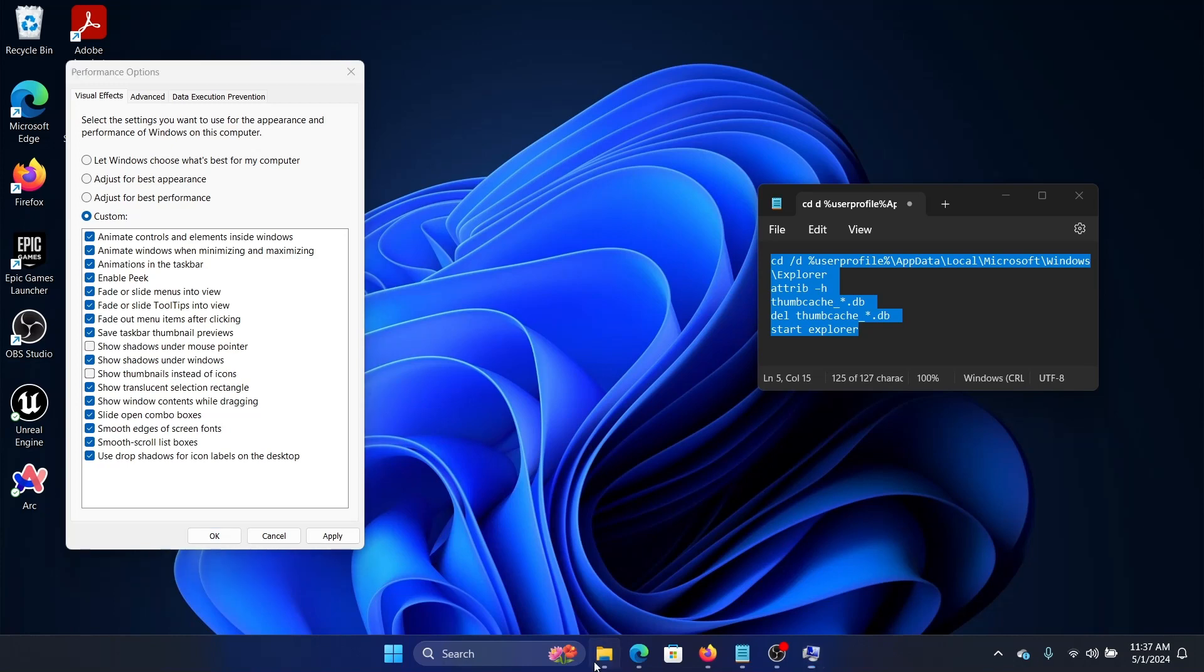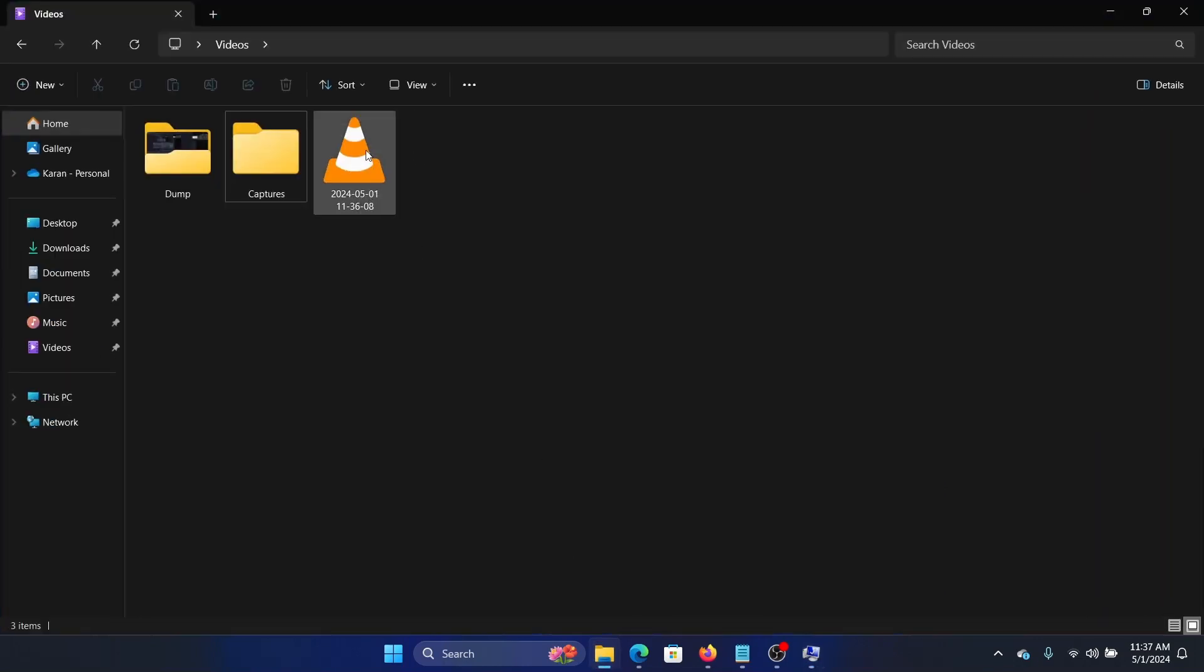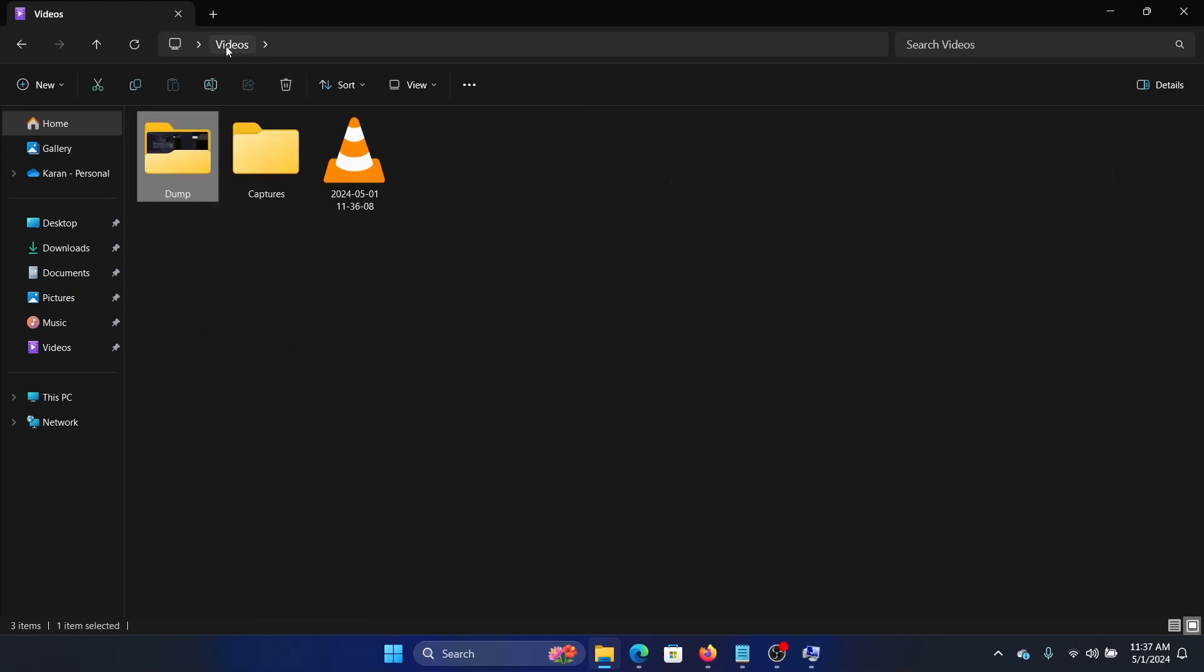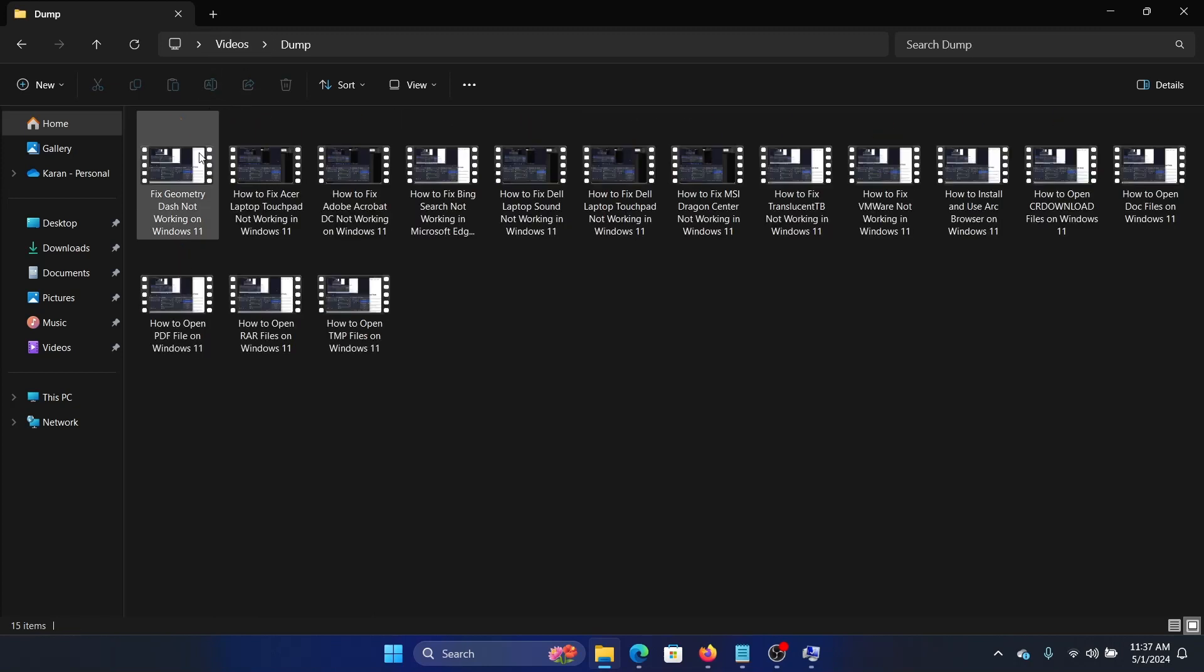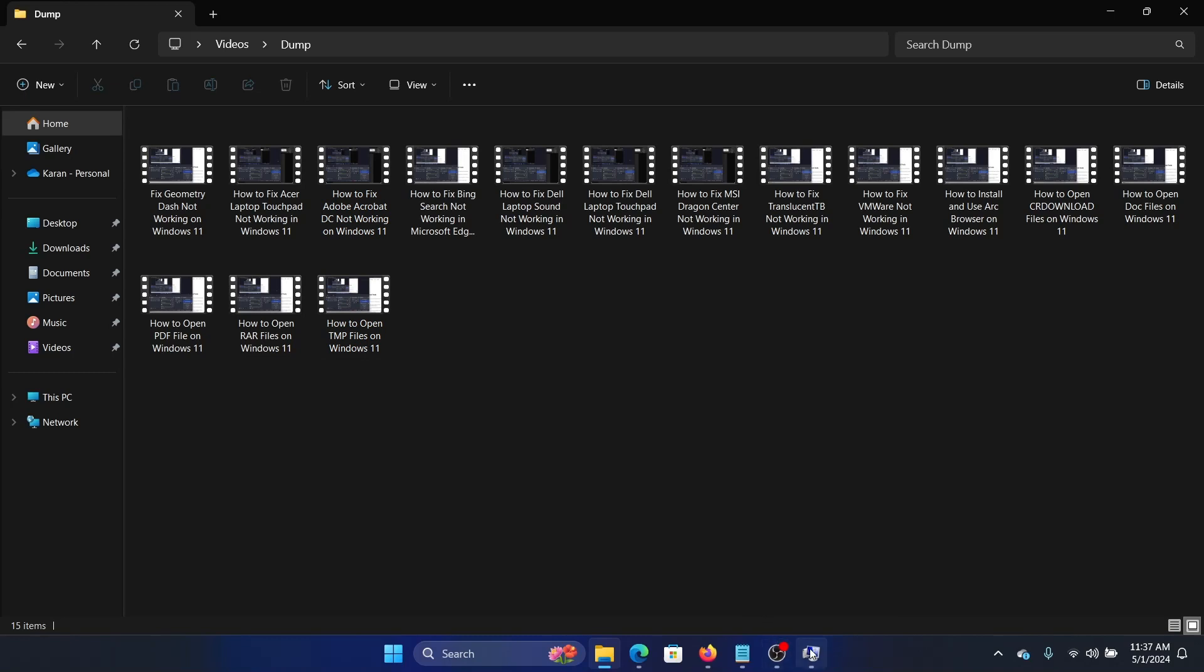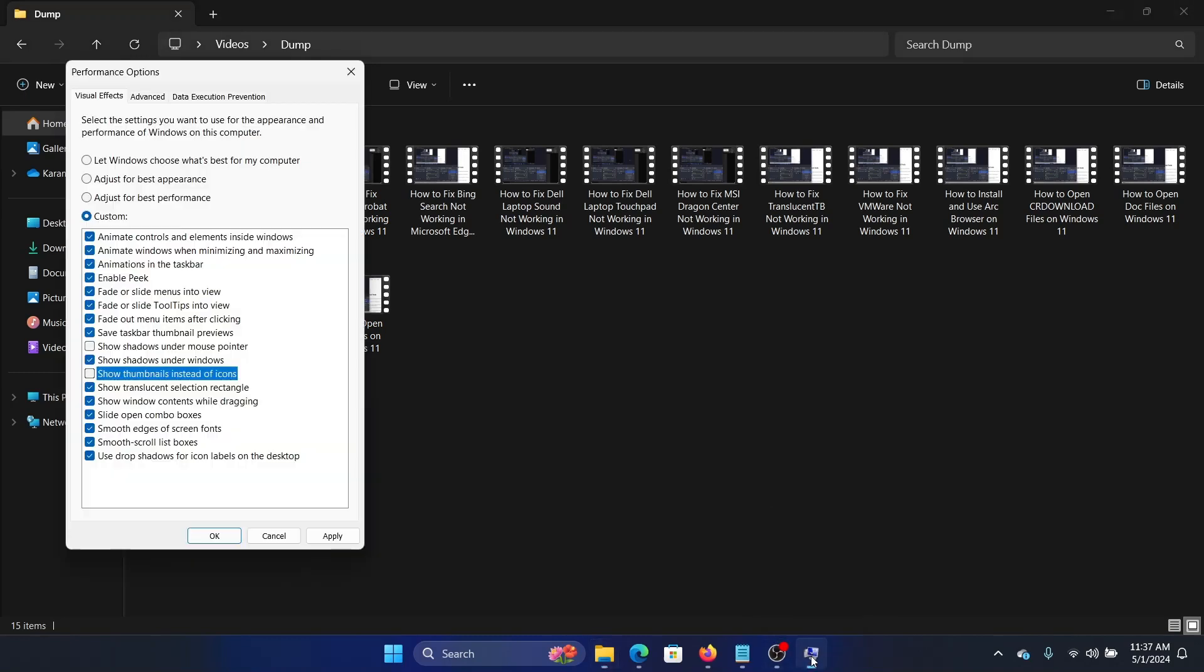Let me show you the difference. This is an icon; this is a thumbnail. As you must have noticed, when I opened this folder, all of these icons changed to thumbnails. But if this option is unchecked, it won't happen.